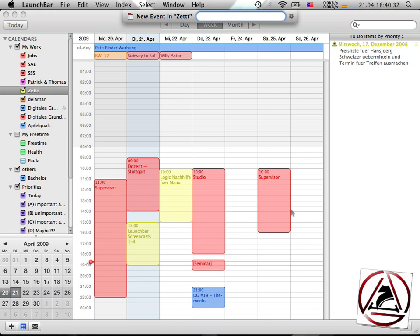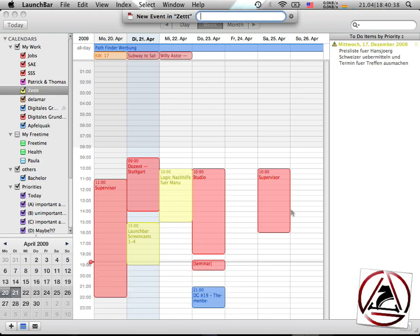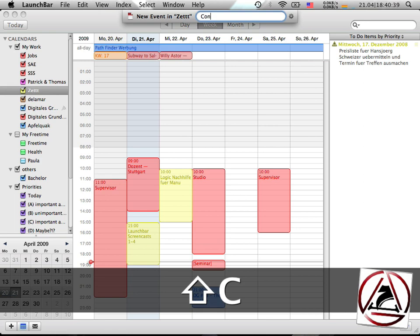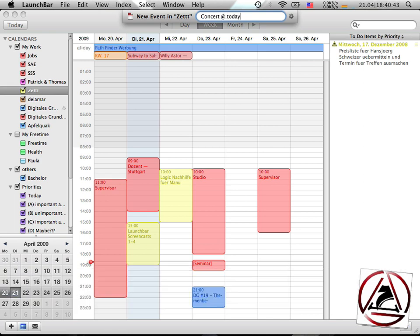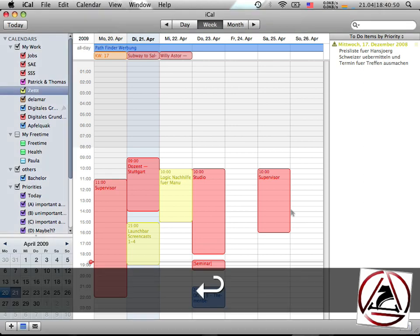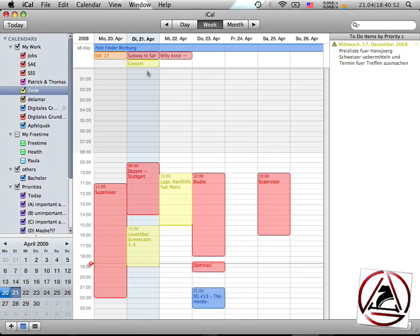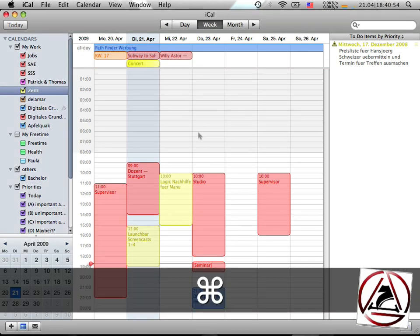I want to have a whole day event today, say concert at today. LaunchBar is smart enough to know that today is 21st of April. When I enter now, I have this new item here.